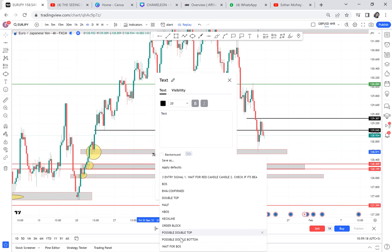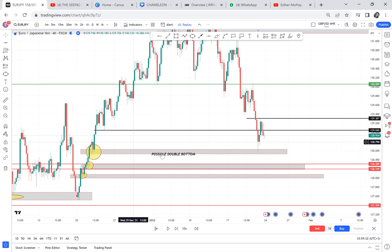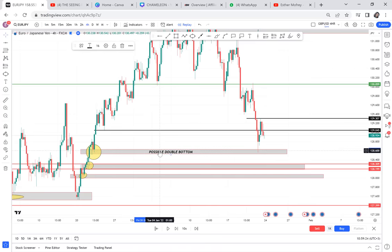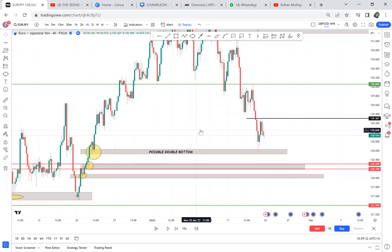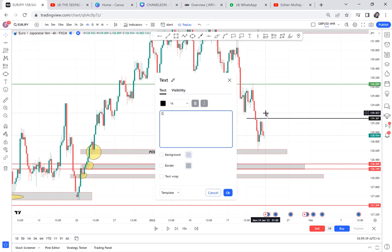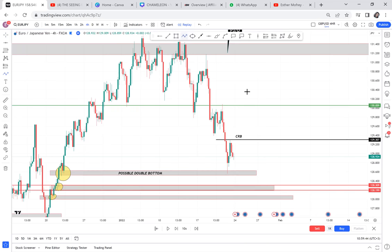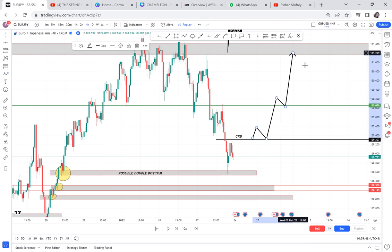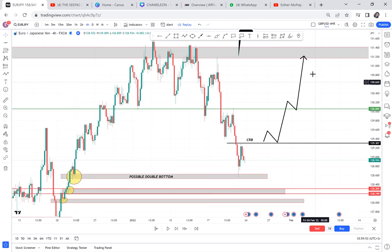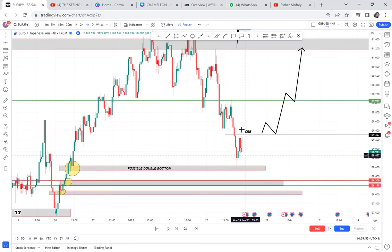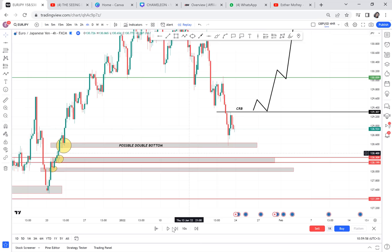If you should continue to sell, you need a new activation - not selling in an area that has already been activated. The fact that on four hours we had an activation of the double bottom means the sale is exhausted. The fact that the double bottom was activated on four hours giving us a CRB - it's a matter of time before the CRB is broken and we start buying. There's no way you should be fooled by Pattern 3 alone.